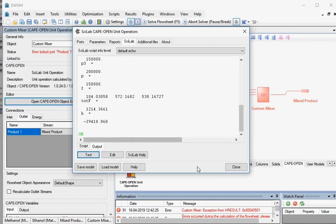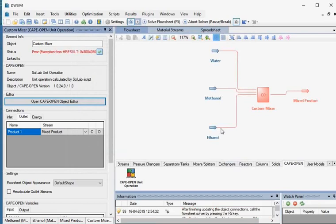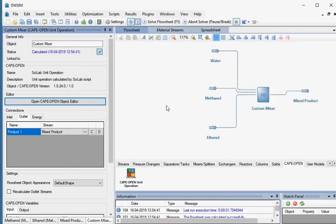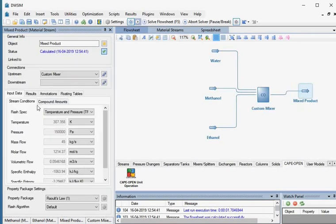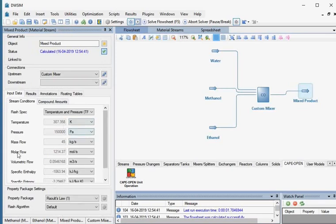Click the Close button at the bottom. Now we will run the simulation. From the toolbar, click on the Solve Flow Sheet button. When the calculations are completed, click on the Mixed Product in the flow sheet. Under the Stream Conditions tab, check the temperature, pressure, and molar flow.